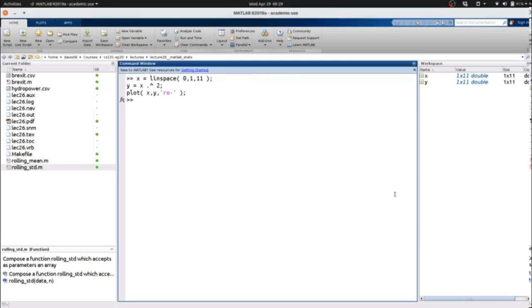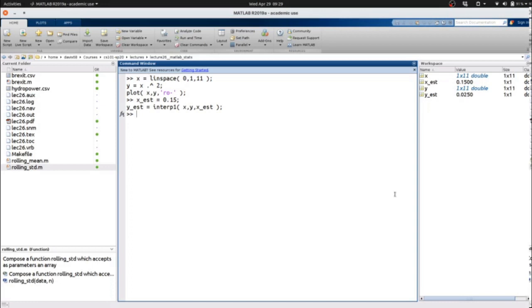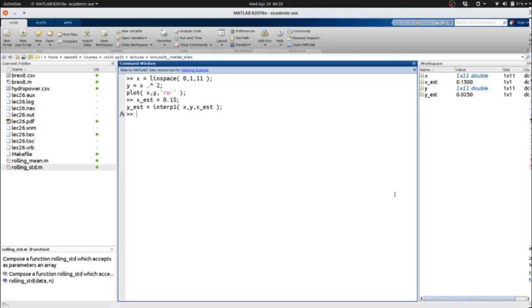Here we're going to call this x_estimate at 0.15, and we're going to say y_estimate equals interp1 - one dimensional linear interpolation - from data set x and points y at the value x_estimate. Our estimated y in this case comes out to be 0.0250.